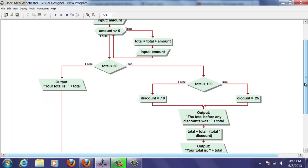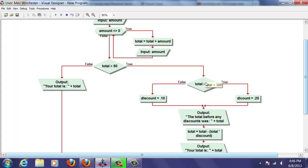We're going to get to a simple decision statement. We're going to check to see if total is greater than 50. If total is greater than 50, we'll check to see if total is greater than 100. If total is greater than 100, we'll give them a 25% discount.